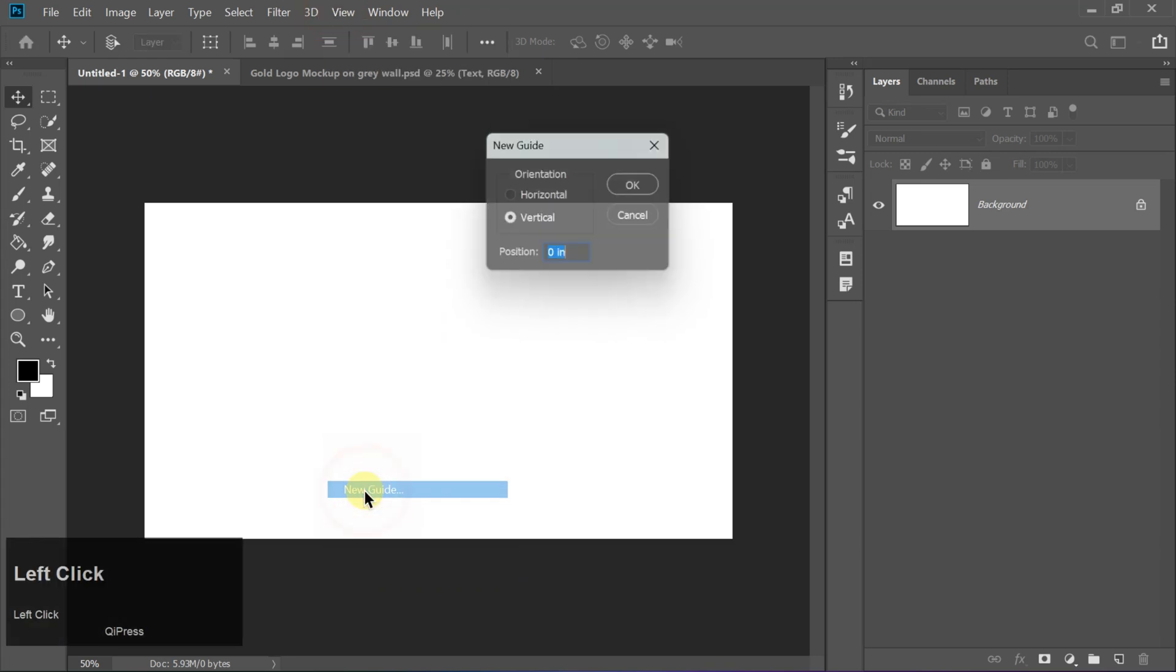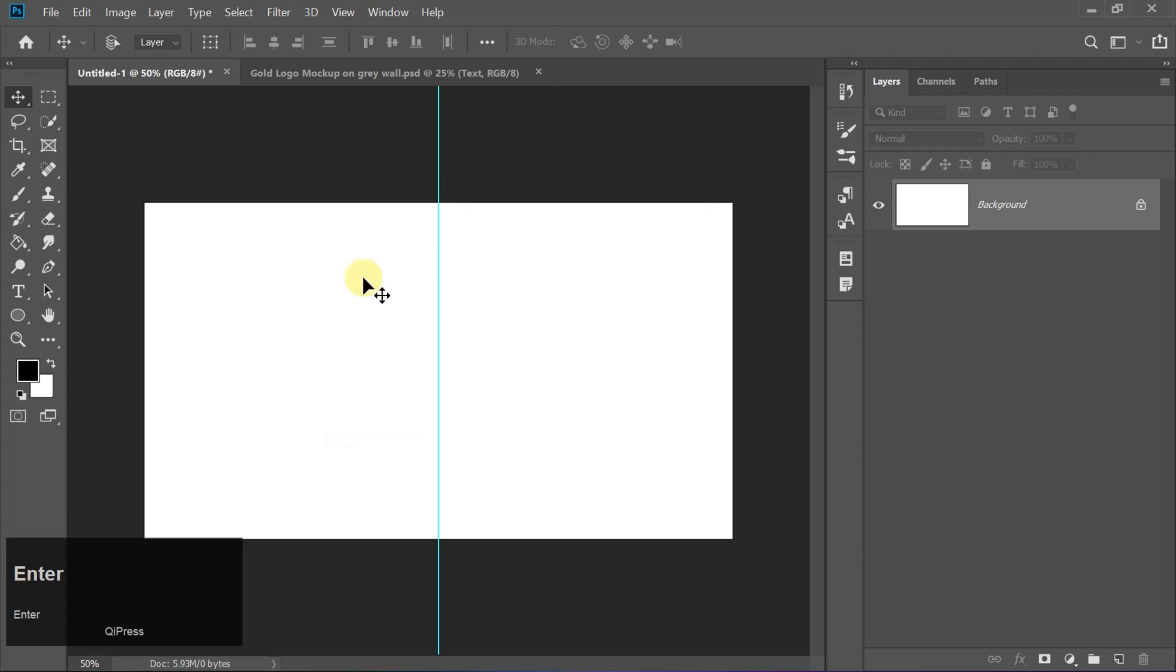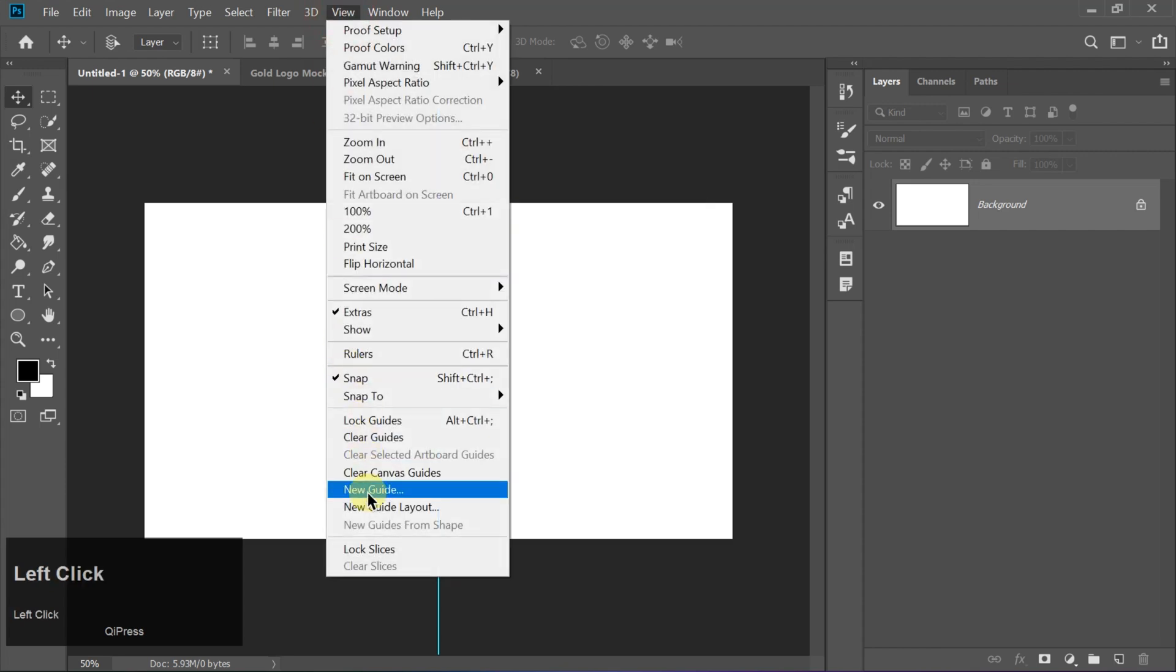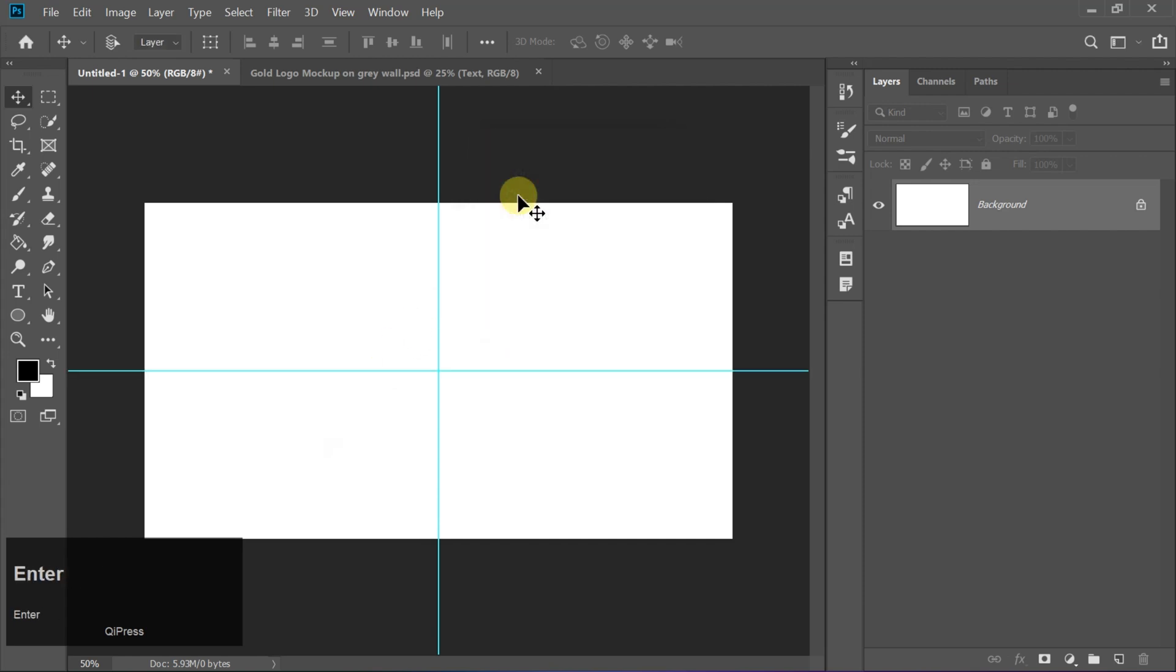Click on View, then select New Guide. Set both vertical and horizontal values to 50% to place the guide exactly at the center of the canvas. This will help us align everything perfectly.